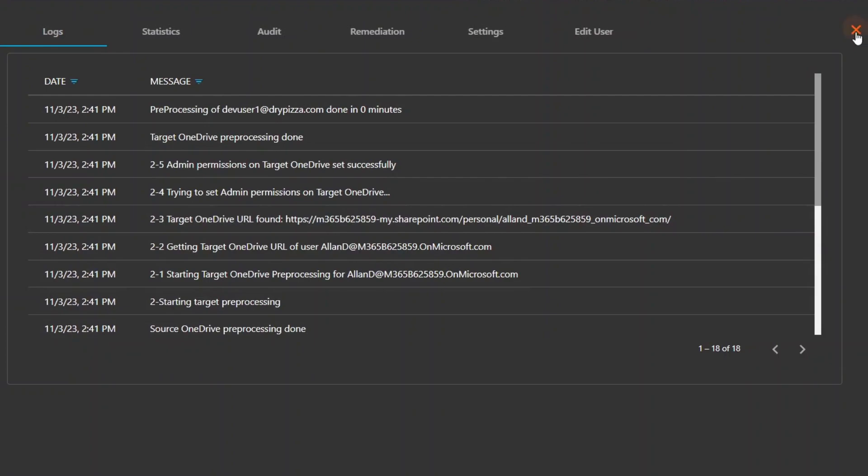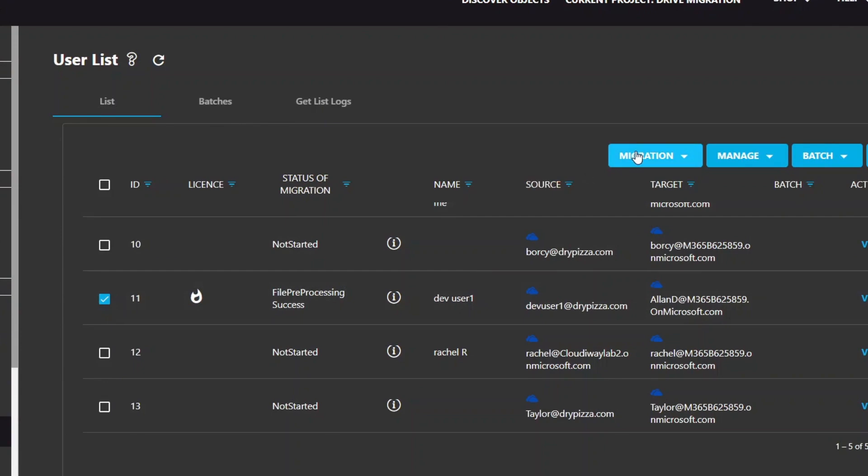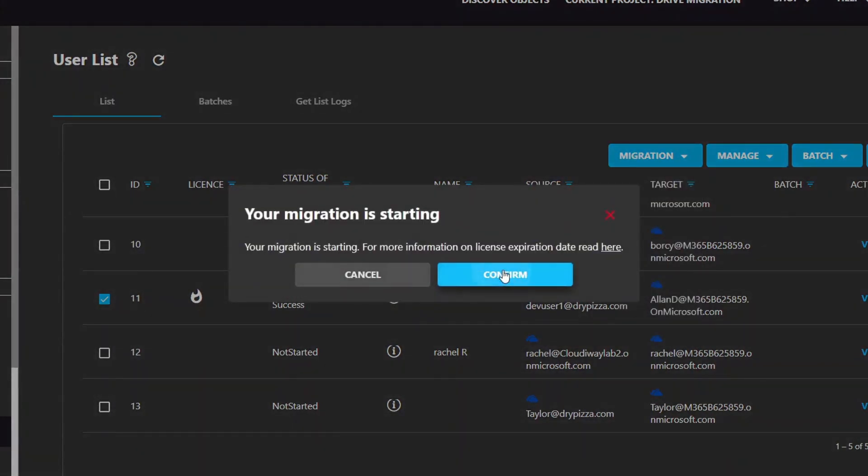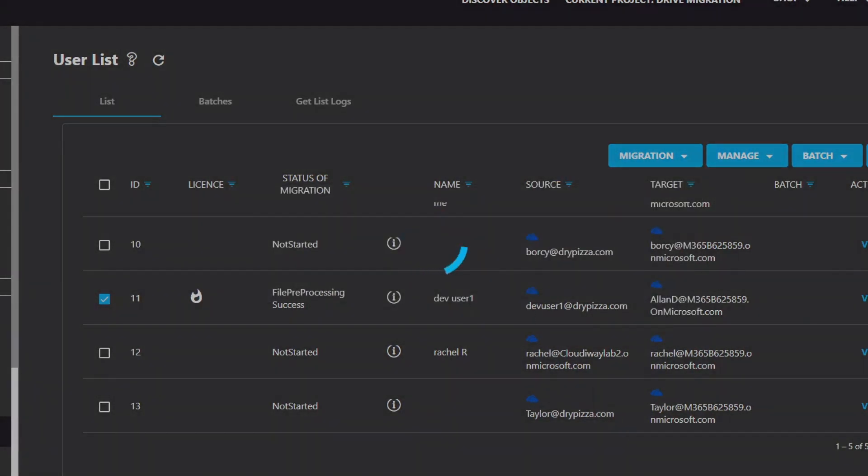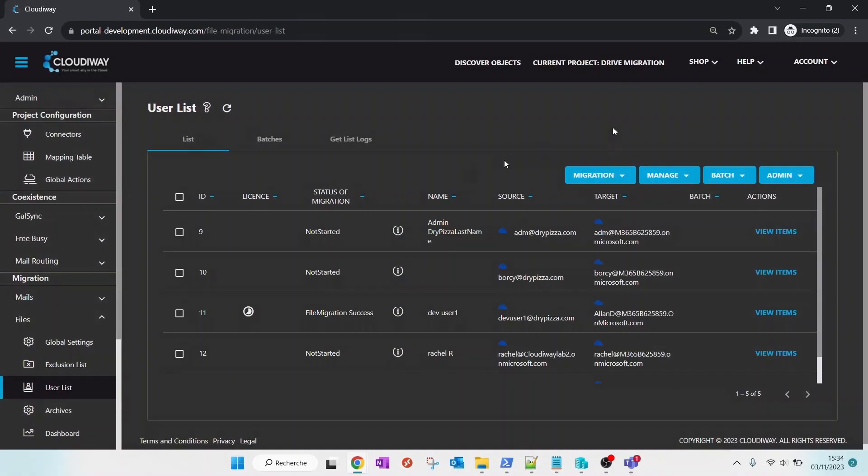It can take some time to complete. The reason is that it is using the Microsoft import service. The platform is submitting import job requests and has to periodically come back and query for the import job status.